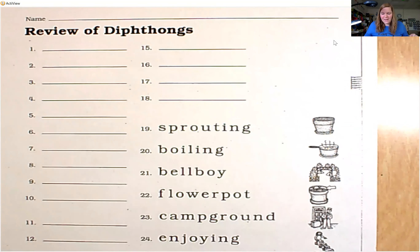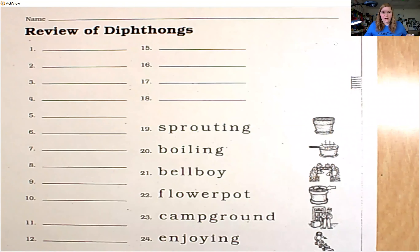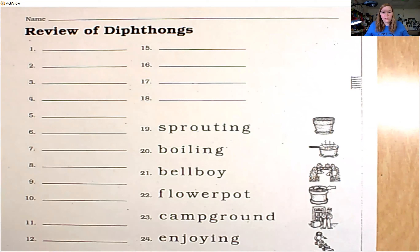Hello, welcome back for Worksheet 136. We just did our lesson on diphthongs and now we are going to review our spelling sounds and then read and code words with diphthongs.